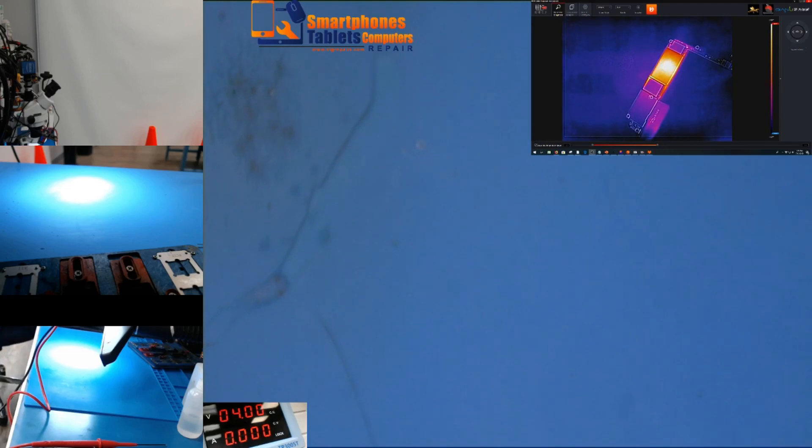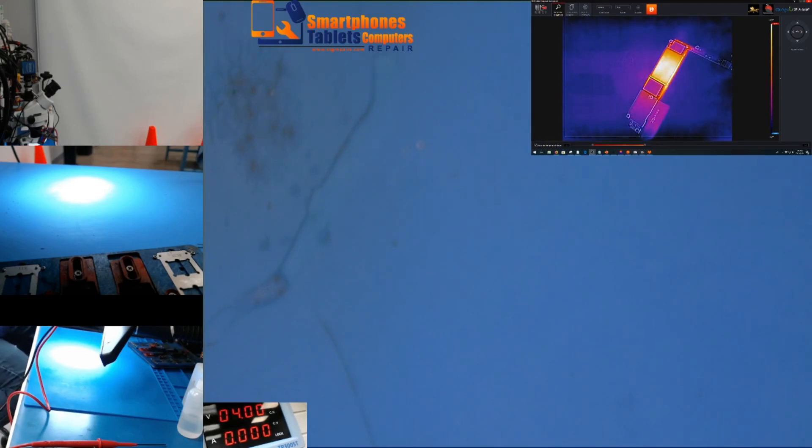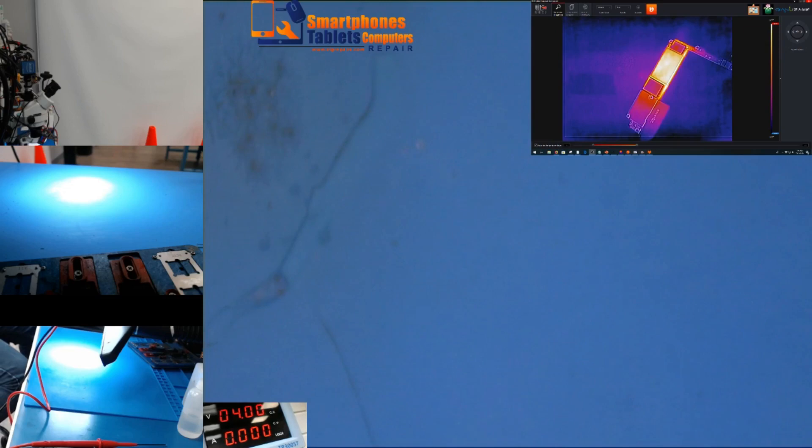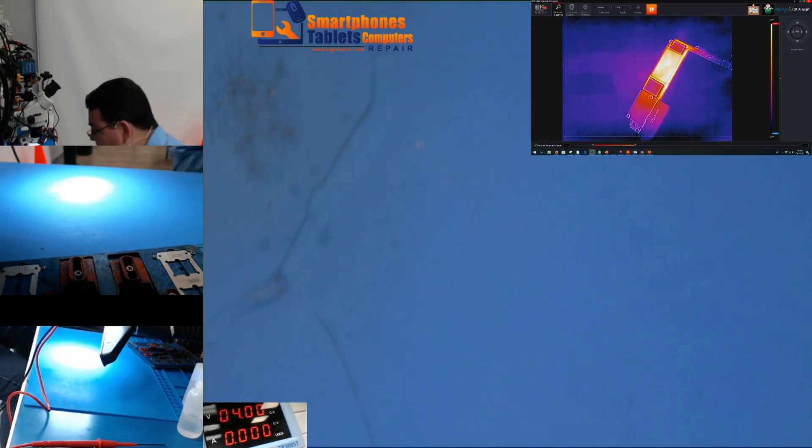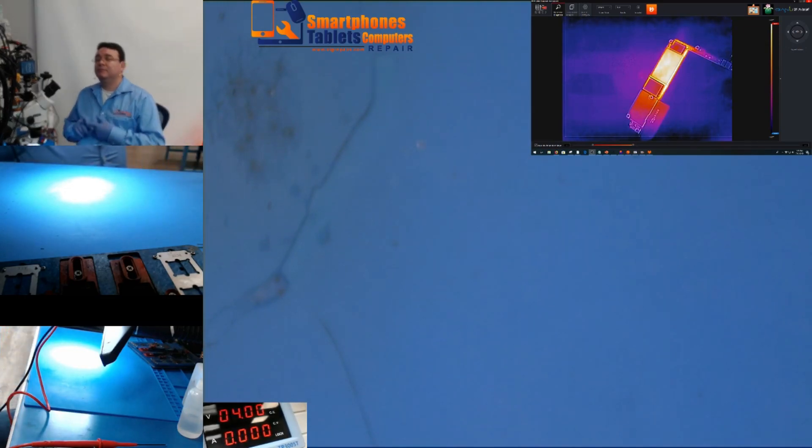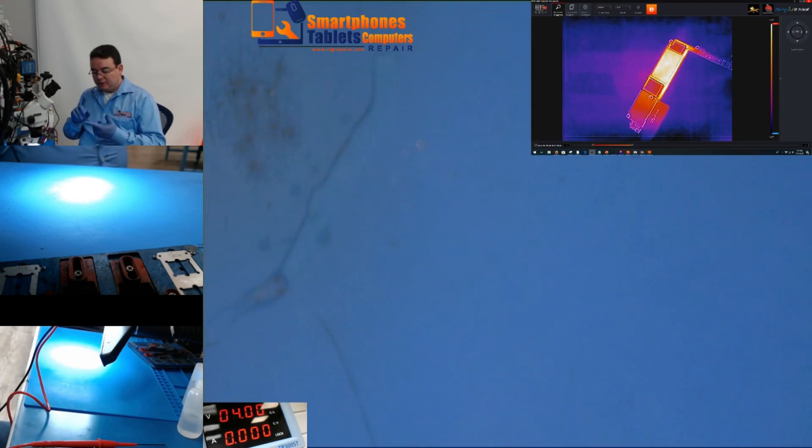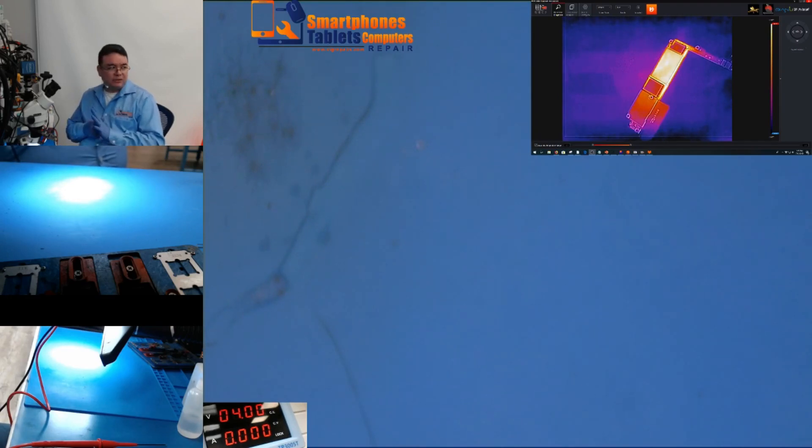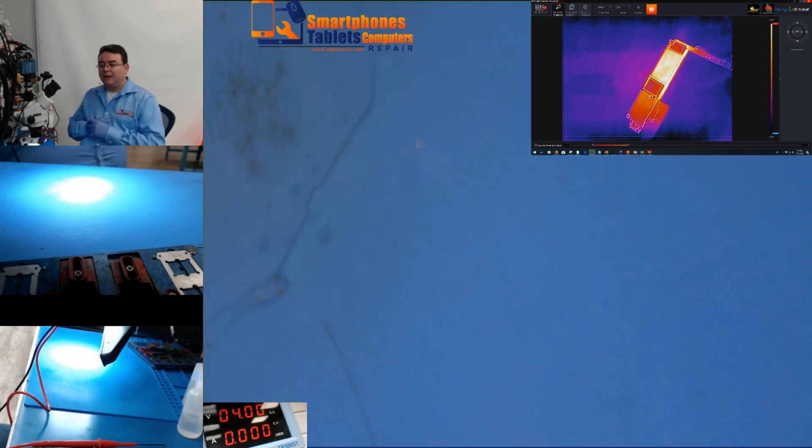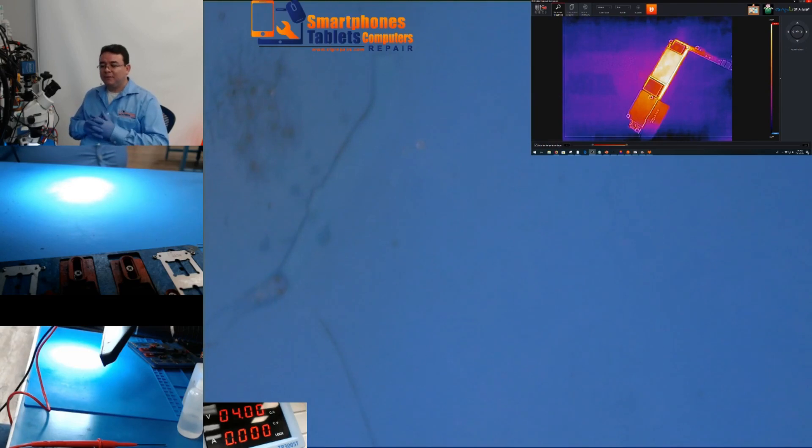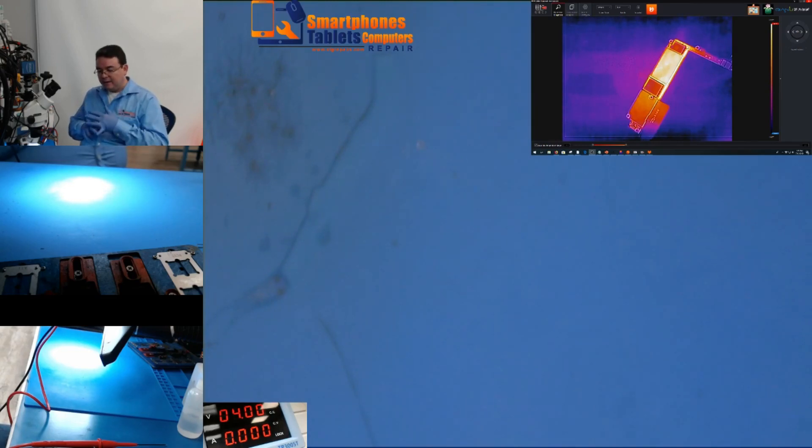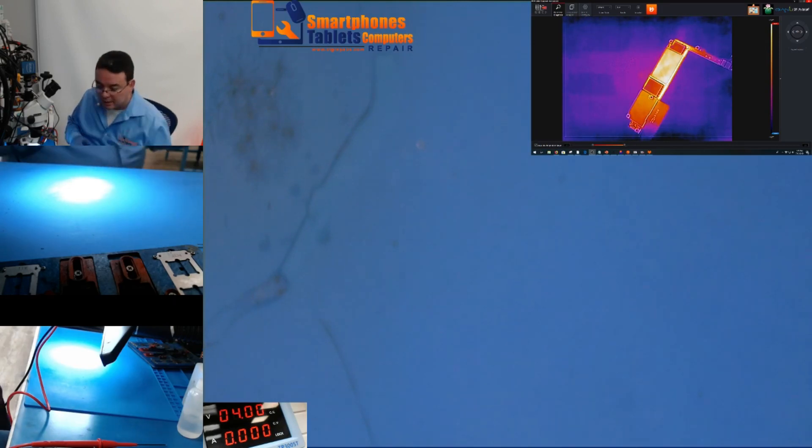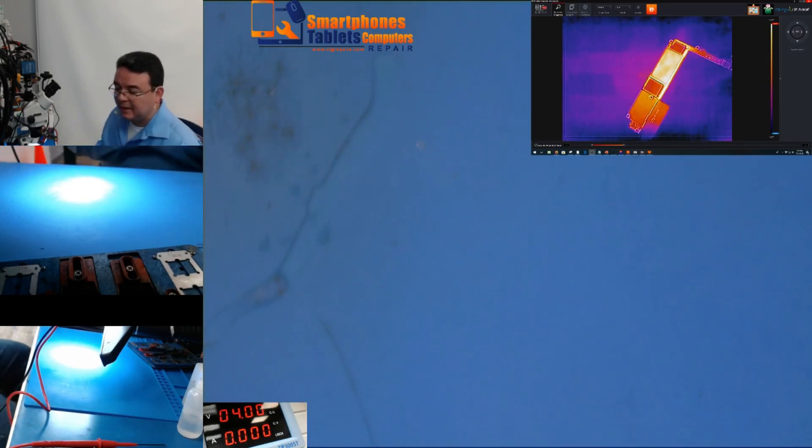So every time that I see something like that, pretty much it's going to be either 1VA or 3V0. Most of the time I have seen this short on the 1VA, 3V0, actually sometimes on the BBBAT, generally from the NAND.